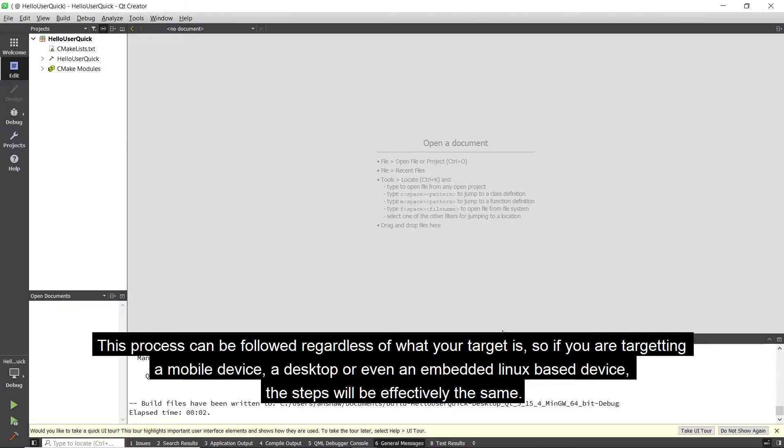This process can be followed regardless of what your target is, so if you are targeting a mobile device, the desktop or even an embedded Linux device the steps will be effectively the same.